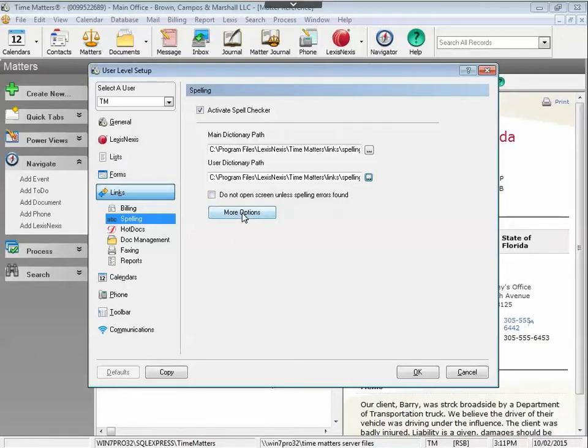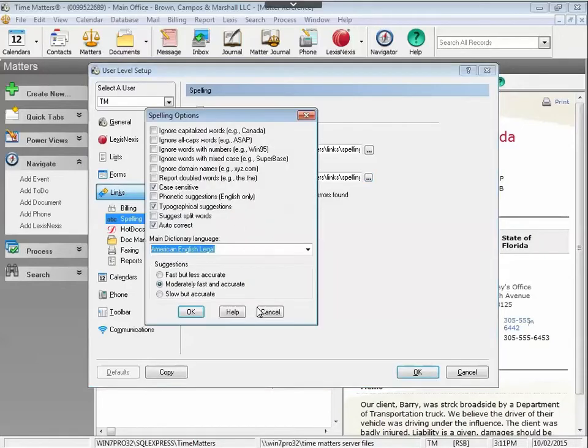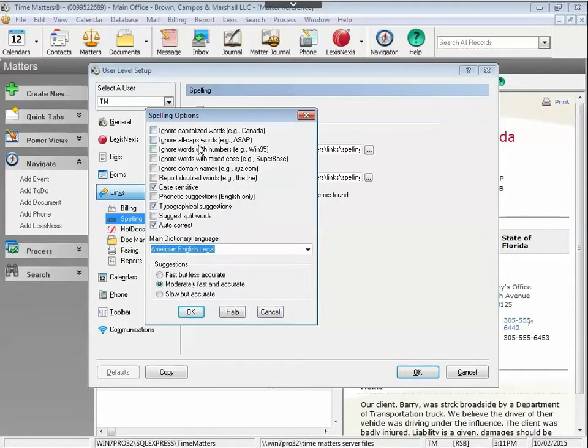On the More Options button, there are other things you can set for your spell check, such as Ignoring Capitalized Words, Ignore All Cap Words, etc. Read through the options and choose the ones you would like to enable for your spell check.